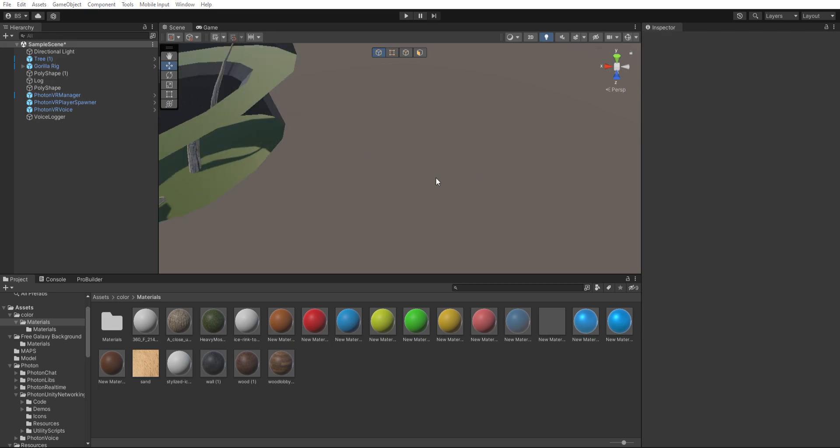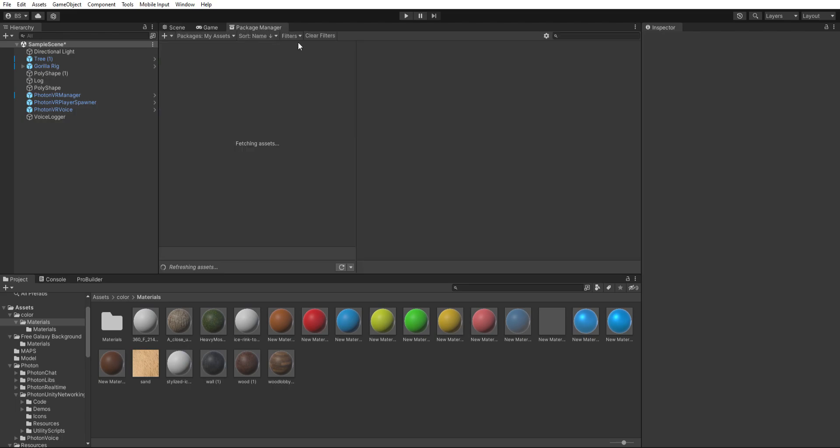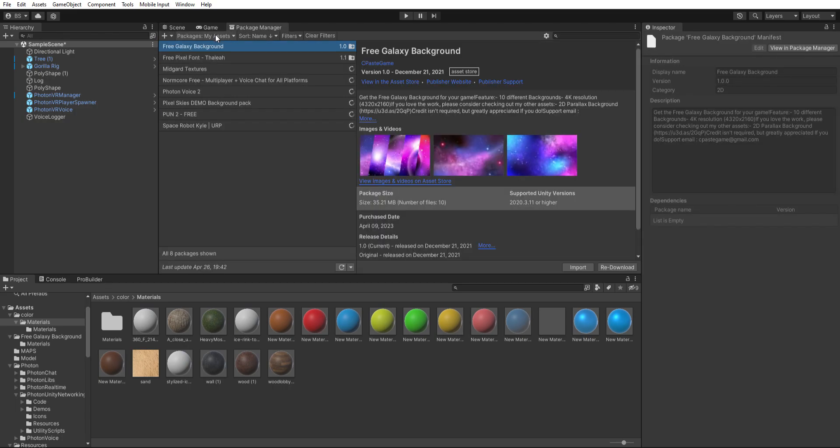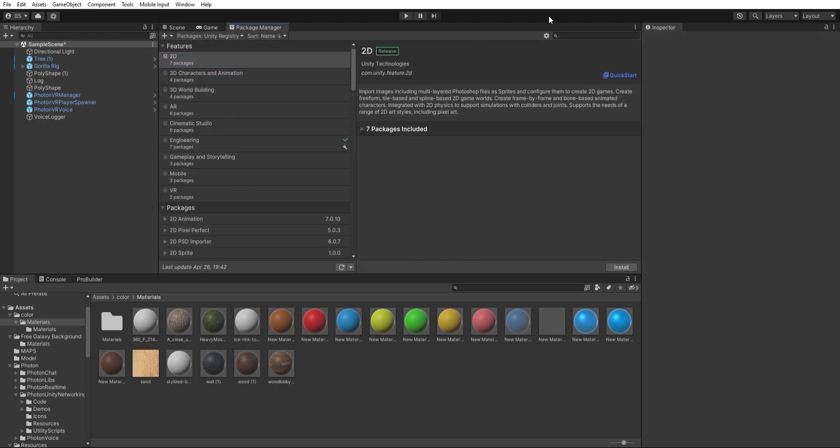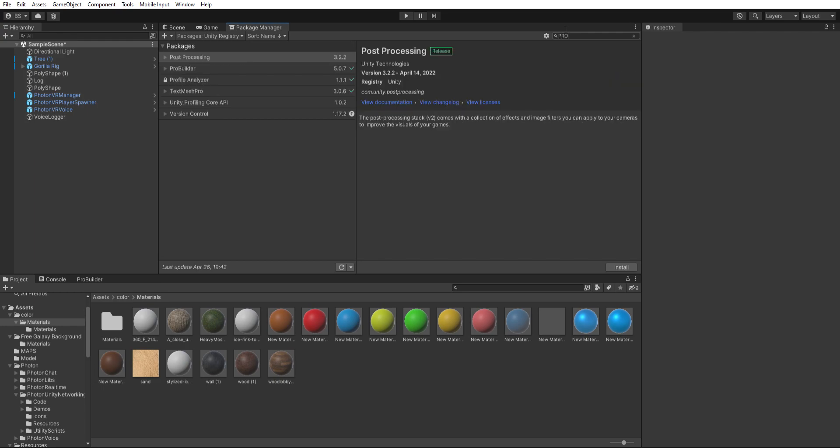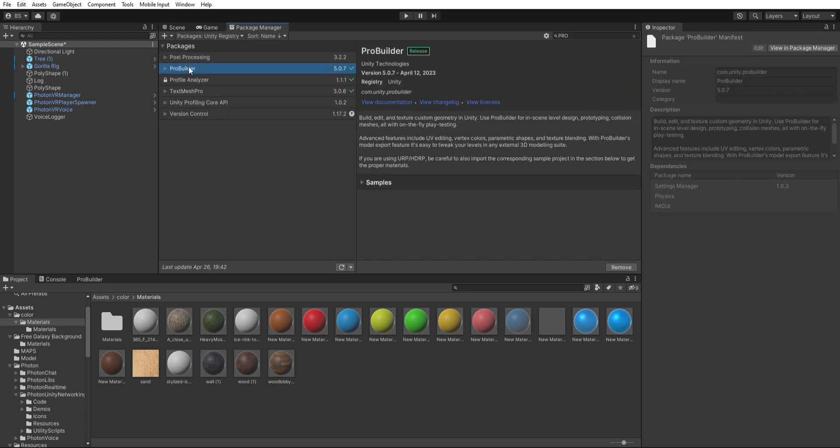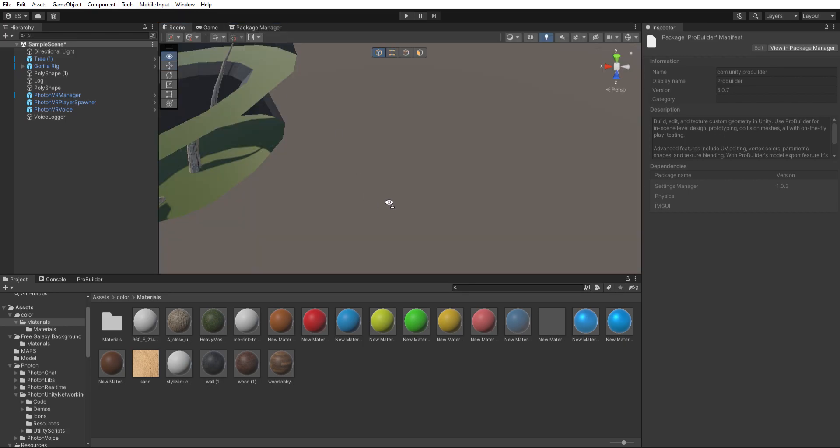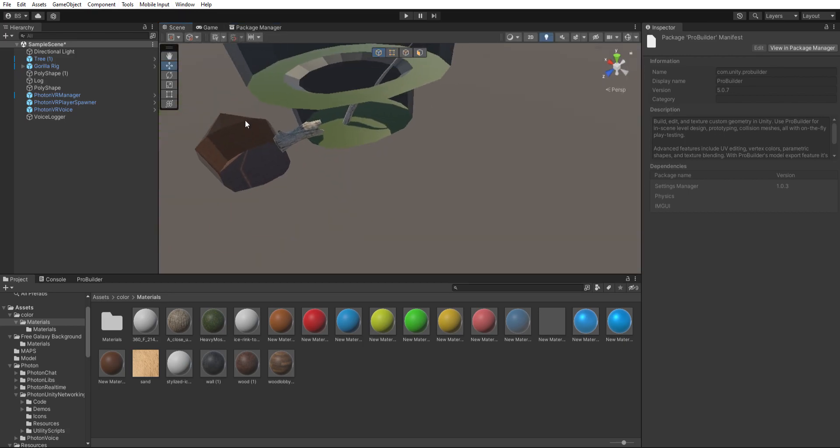When you make it to Package Manager, you want to go to the registry, then you want to search up 'pro'. Then you want to go to ProBuilder and then you want to click install.